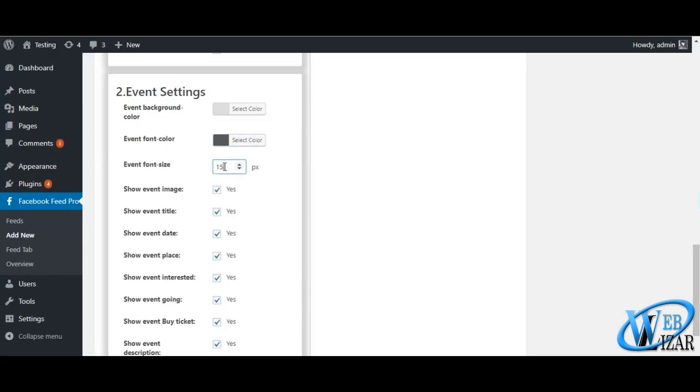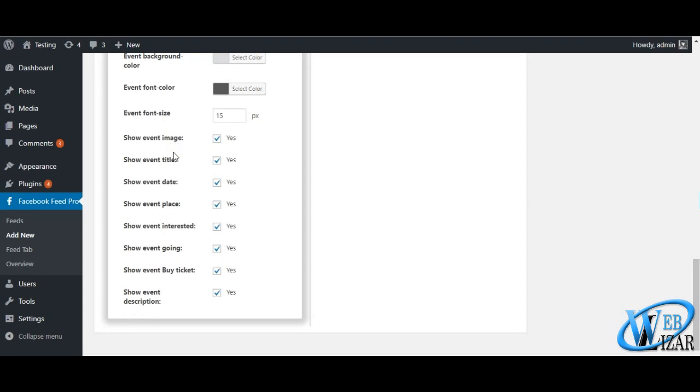Whether you want to show event image, title, date, place, profile of interested people, people who are attending the event, and event description.